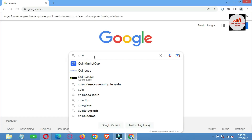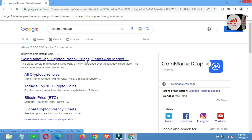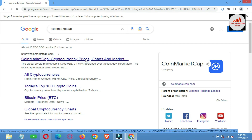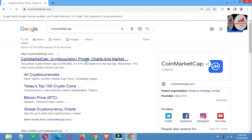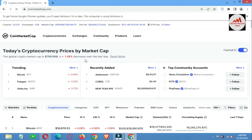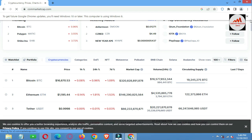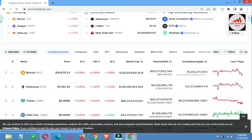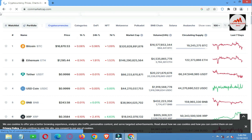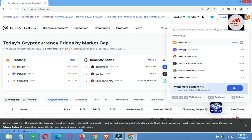Now I am going to open CoinMarketCap. Before going to connect SushiSwap, we first need to check the rank and also check the price. At this time, Bitcoin price is $16,670. If we need to check the Ethereum price, the Ethereum price is $1,195. To check the rank of SushiSwap, simply go to the search bar in the top right corner.